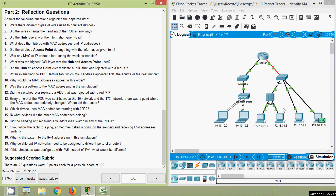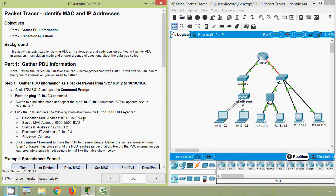Question 20 — if this simulation was configured with IPv6 instead of IPv4, what would be different? Obviously all these IPv4 addresses would need to change to IPv6 — nothing else. This was a Packet Tracer activity to understand and identify MAC and IP addresses. We did not do any configurations, but we gathered PDU information. If you haven't subscribed to this channel, consider subscribing — we will meet again in the next video. Thank you.